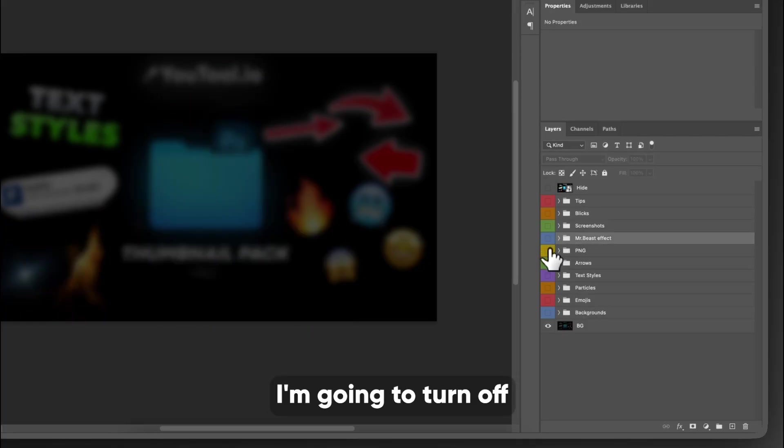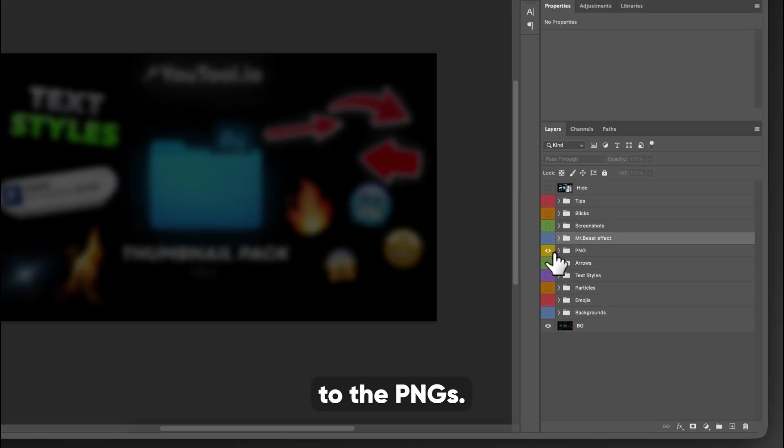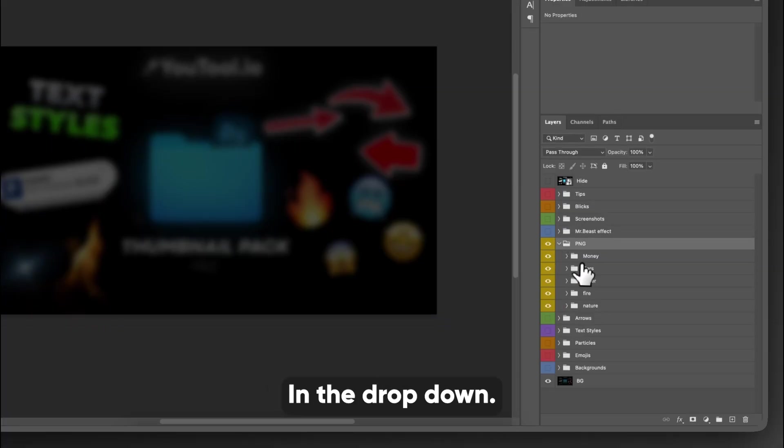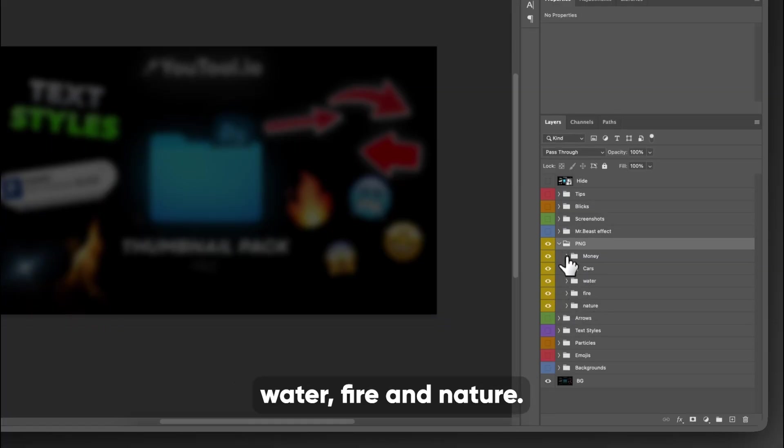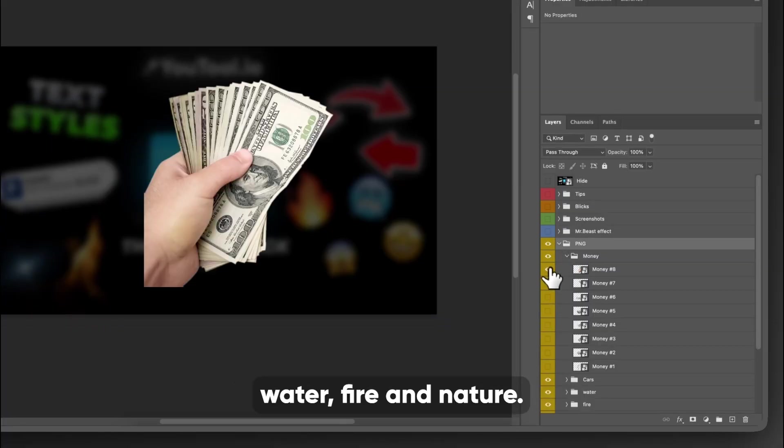I'm going to turn off the Mr. Beast effect, and then we're going to move down to the PNGs. In the dropdown, you have money, cars, water, fire, and nature.